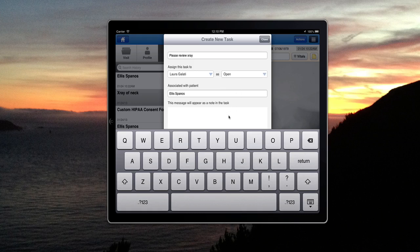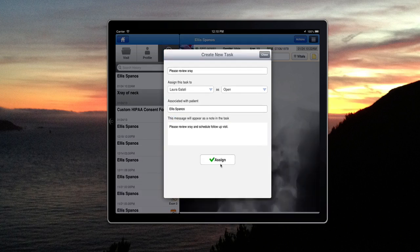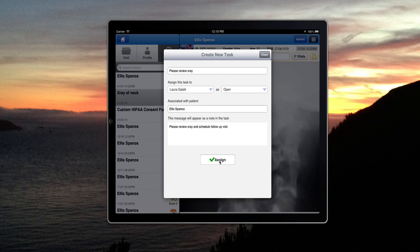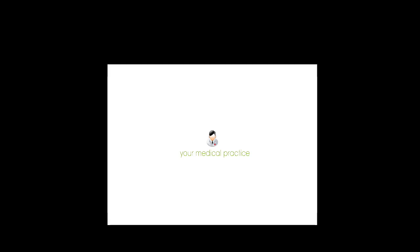You can even write a note for the task, in this case, Please Review X-Ray and schedule a follow-up visit. Once done, you can click on the Assign button and you have successfully created the new task.